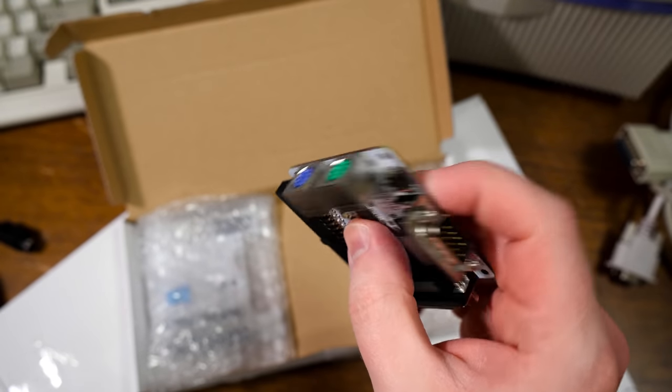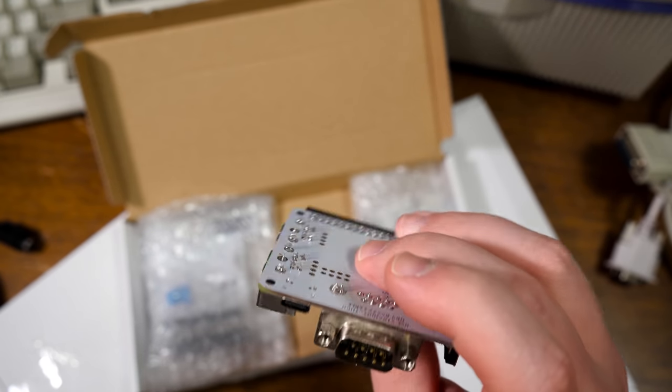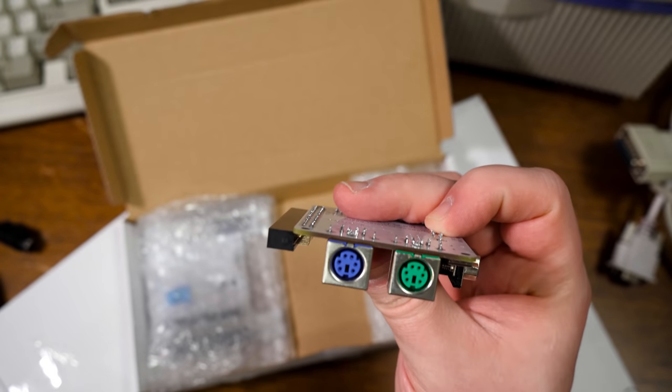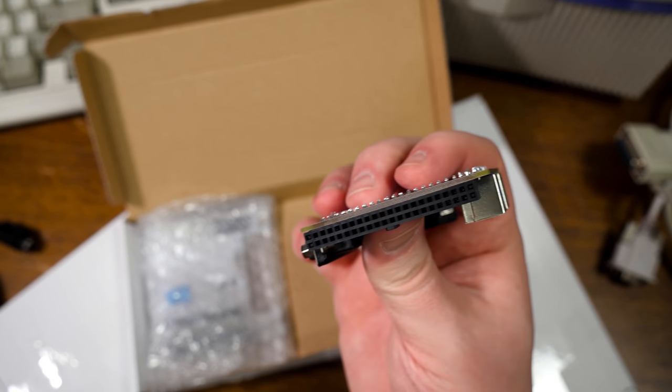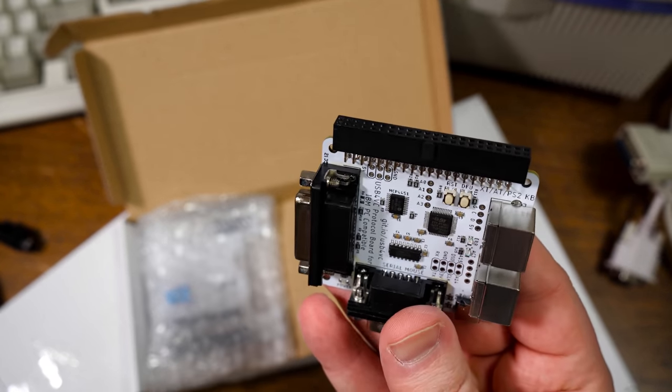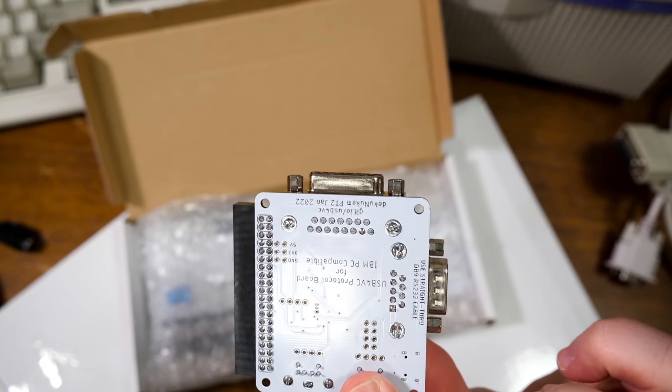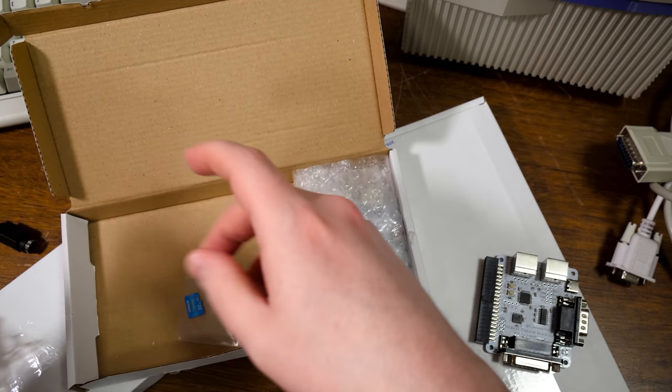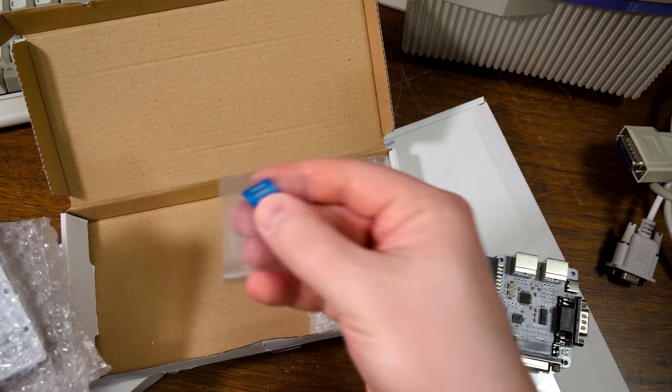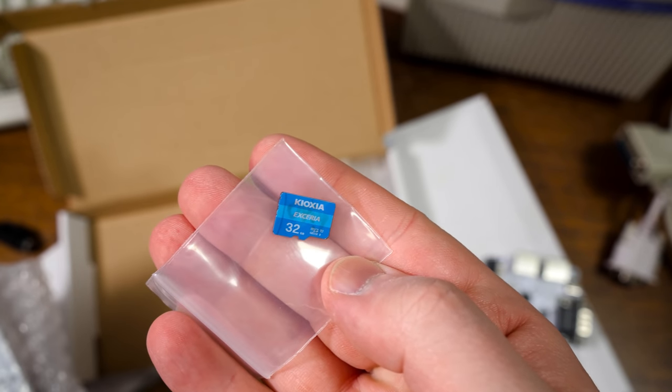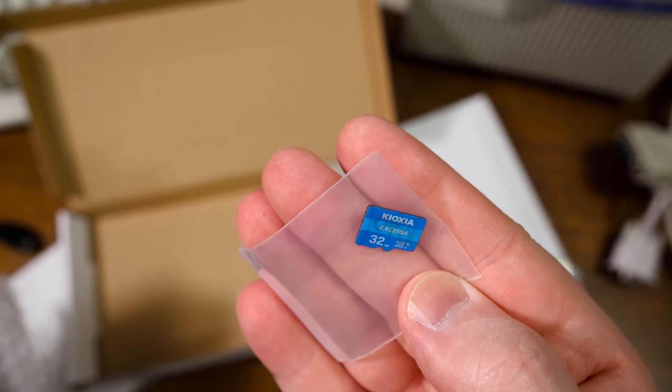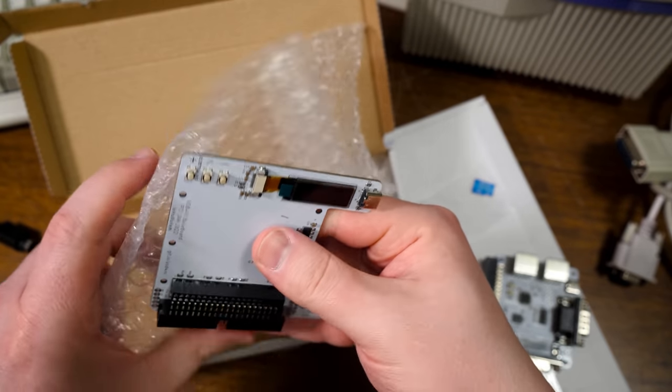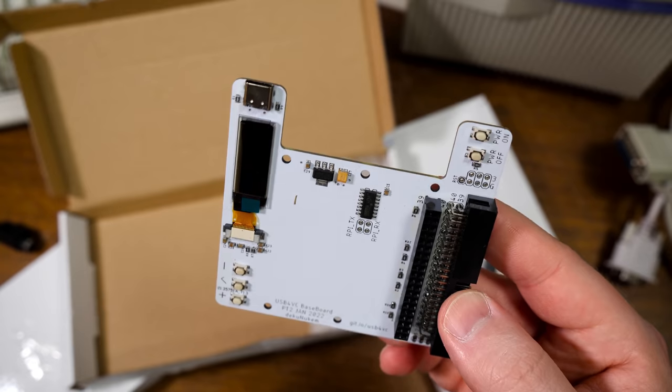Neat. So yeah, 15-pin game port, serial. Got some USB-C there for power. PS2 keyboard and mouse. And there is the connector that's gonna go to the main board. That's pretty awesome. A blue MicroSD card. Yes, came from the UK.